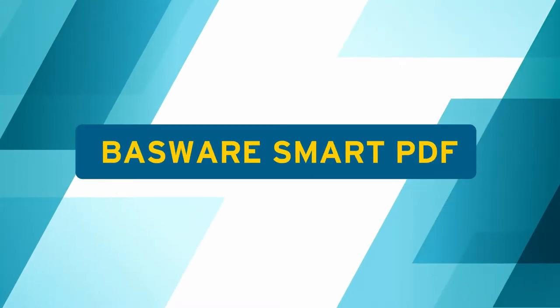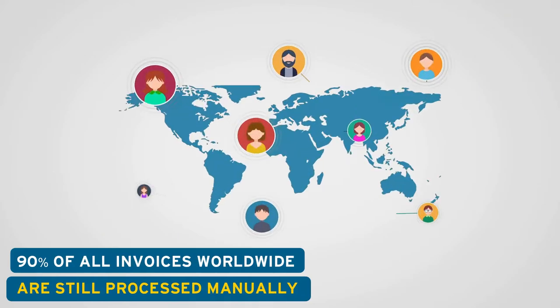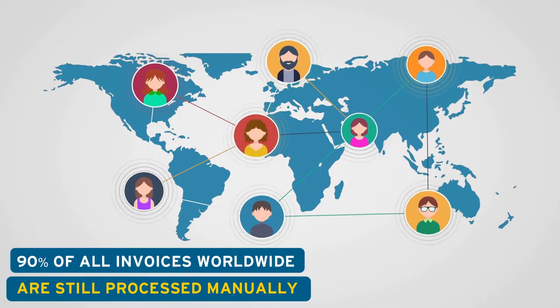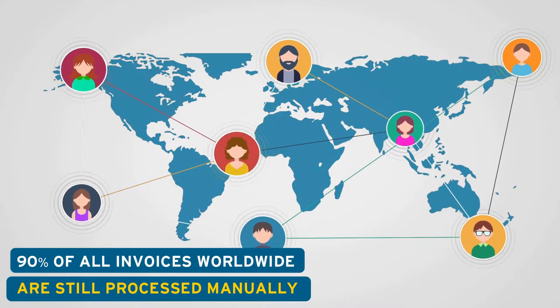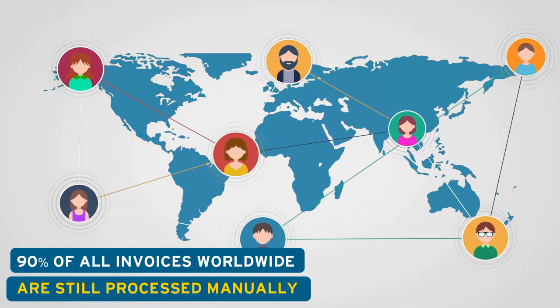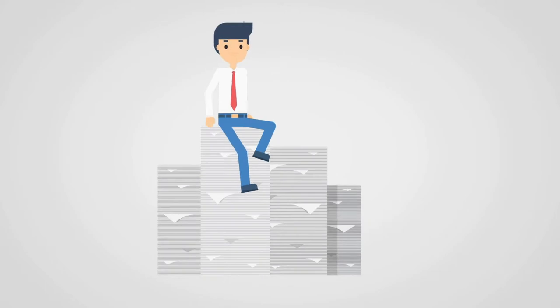Smart PDF. More than 90% of all invoices worldwide are still processed manually, including emailed invoices.